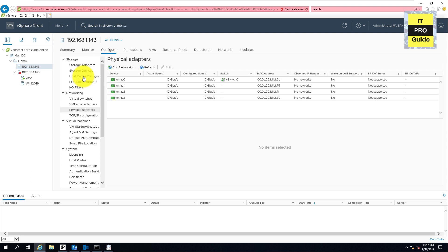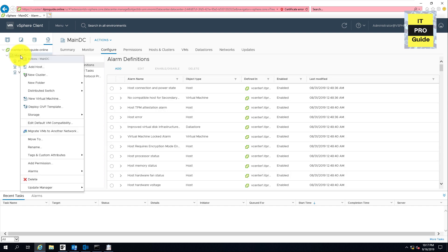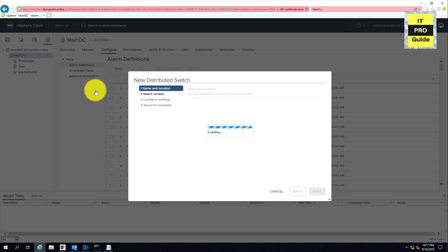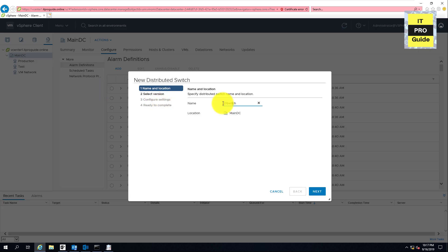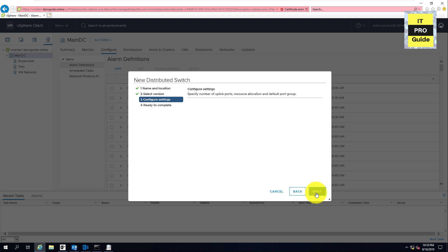To create a vSphere Distributed Switch, go to the main networking tab in vCenter, expand your data center, and you can see the existing vSphere Standard Switches. Right-click and go to Distributed Switch, then click New Distributed Switch. You can see the default name is d-switch — you can keep that or give any custom name. If you are using a mixed environment like 6.0 or 6.5, choose the version that best fits your organization. Since all hosts here are 6.7, I'll use the latest version available.